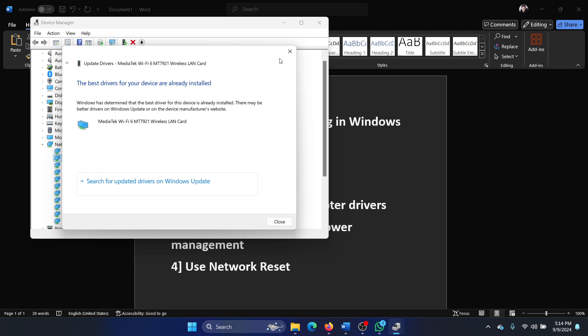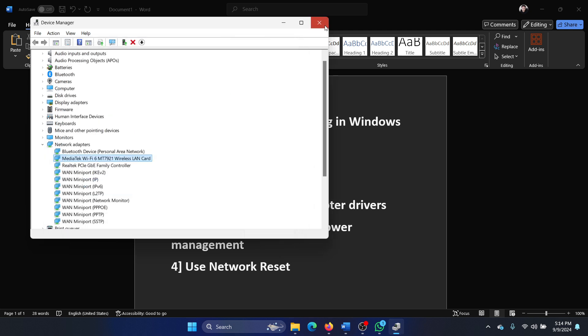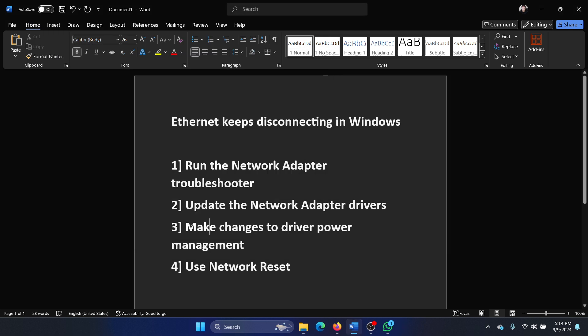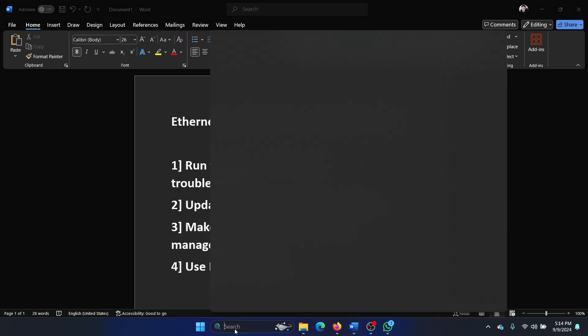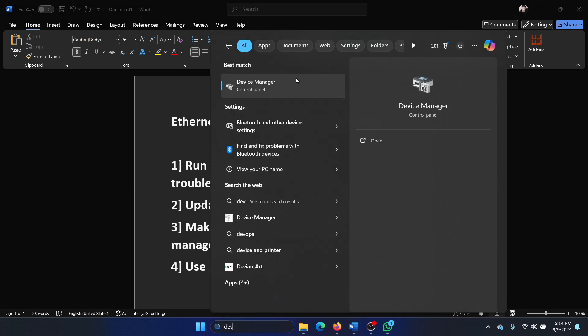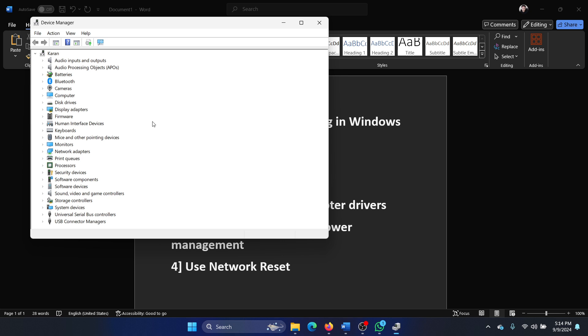The next one is to make changes to the driver power management. Search for Device Manager in the Windows search bar and open Device Manager.